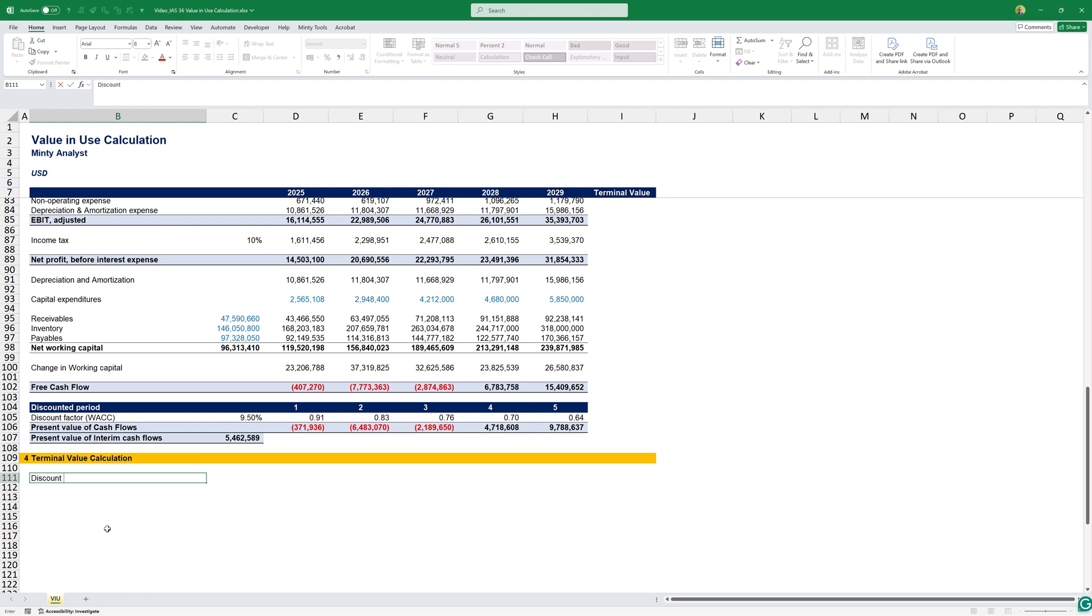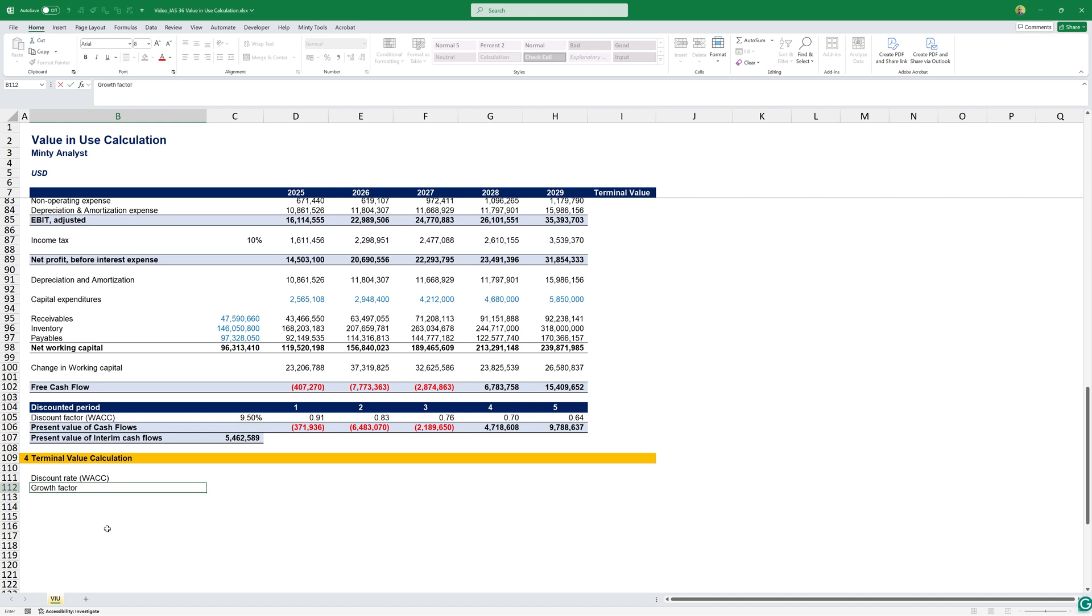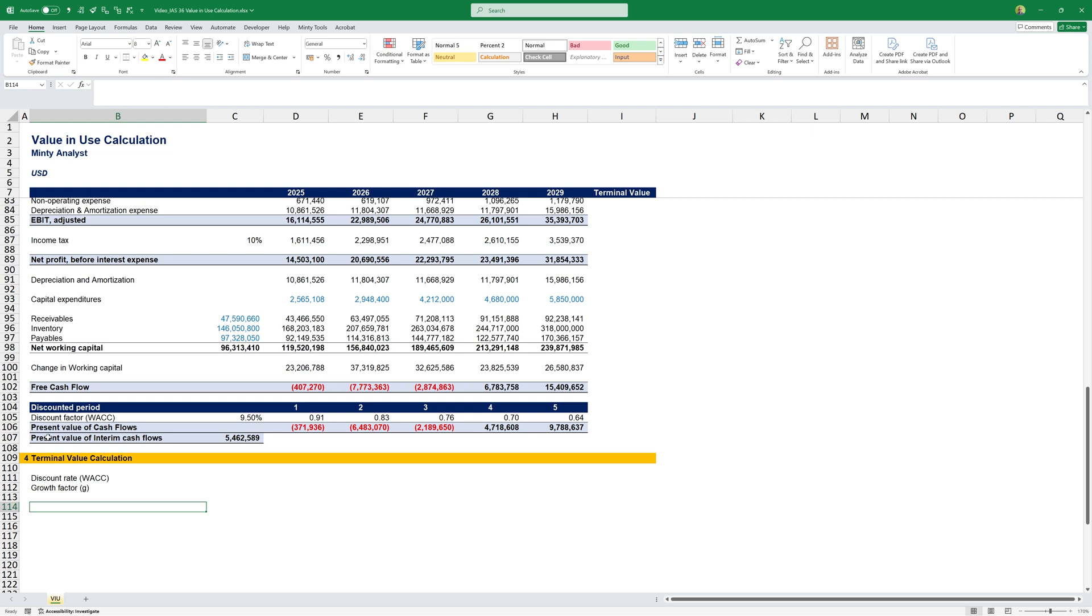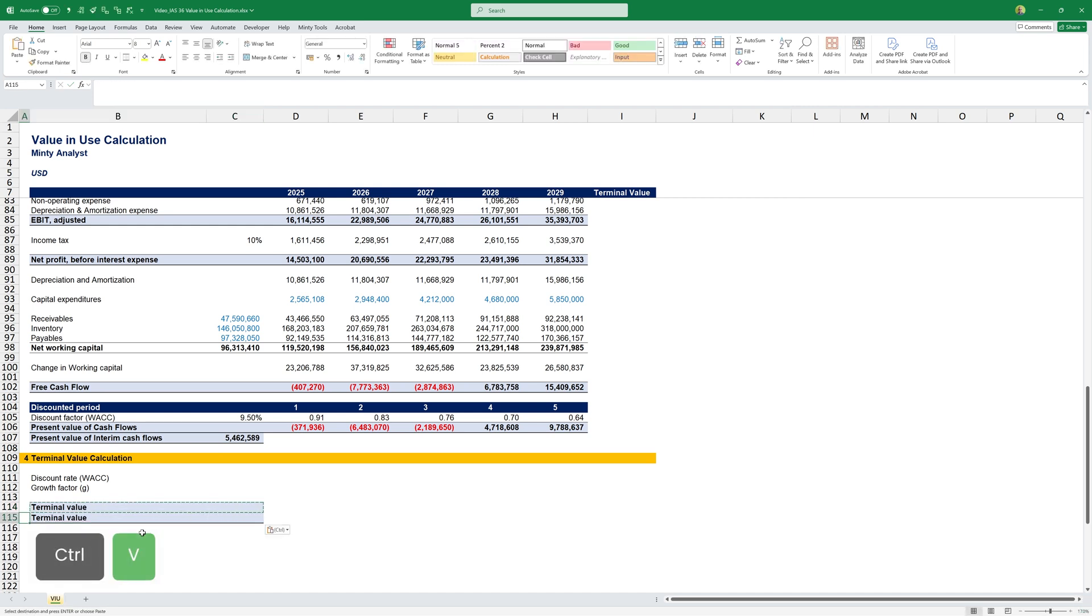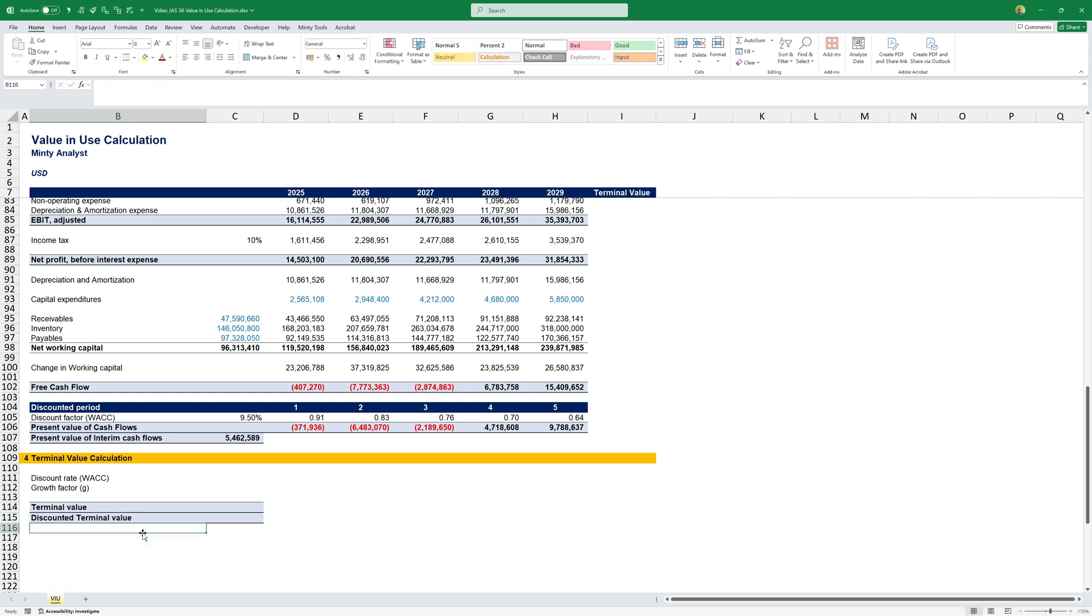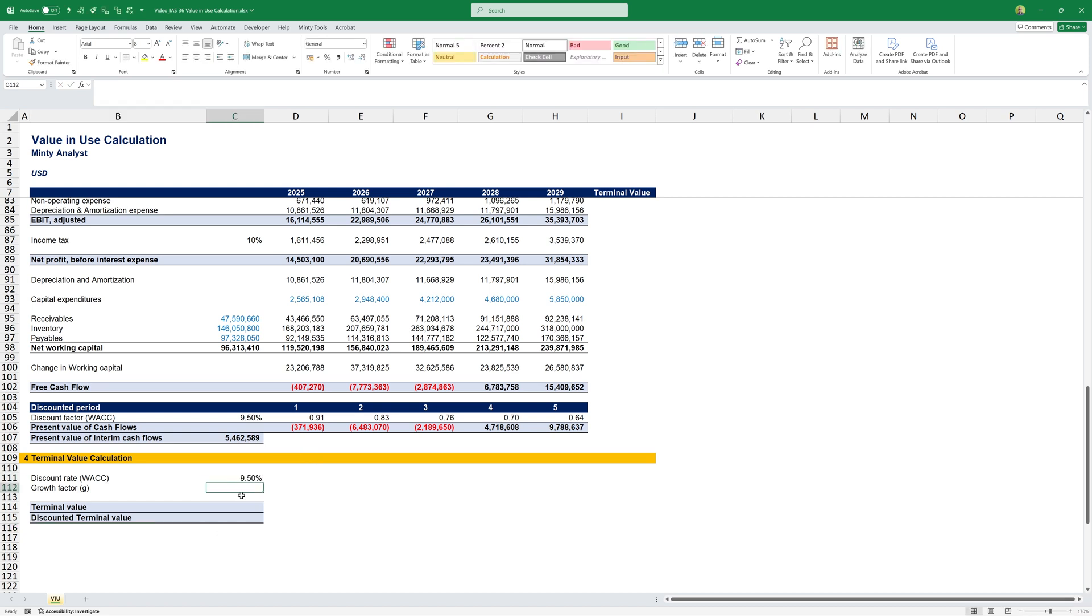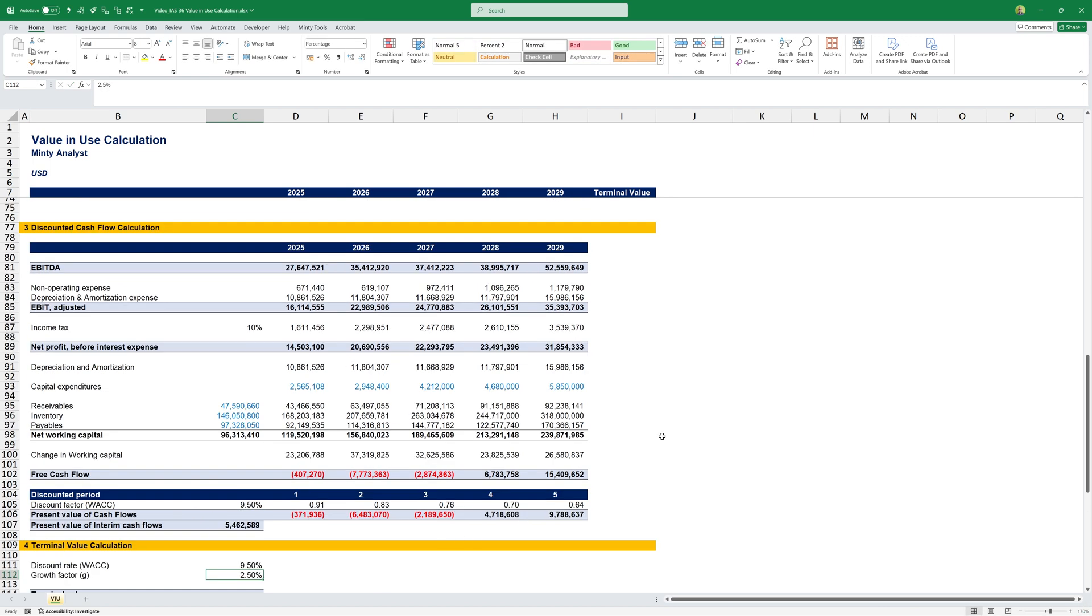Here we'll have our discount rate, which will be our WACC, and also our growth factor G, the expected growth in perpetuity for the calculation of terminal value. This will give us our terminal value. Below it, we'll have our discounted terminal value. We have to discount it because, remember, we're calculating this terminal value in five years' time. So, we still have to calculate it to the present day. Here we'll have 9.5% discount rate and 2.5% expected growth.